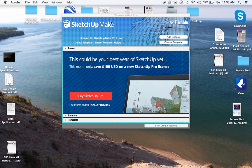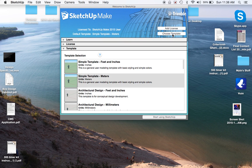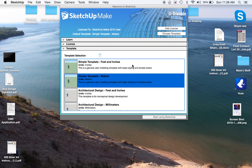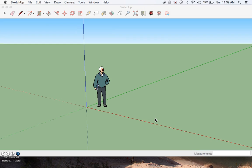We're going to open up SketchUp, choose a template, and as I've learned that this is probably the best template to use, simple template meters. It helps us measure smaller than a meter. This is a better template. And we'll start like we normally do.